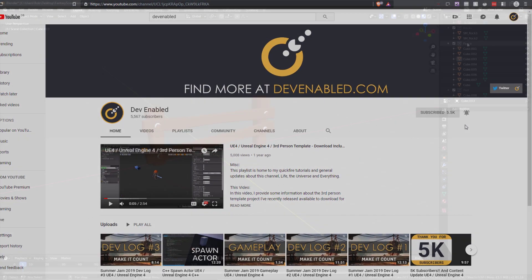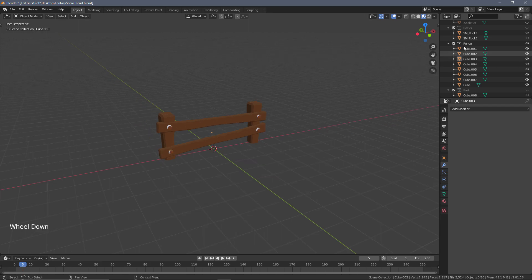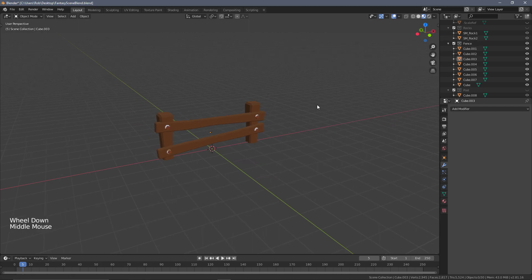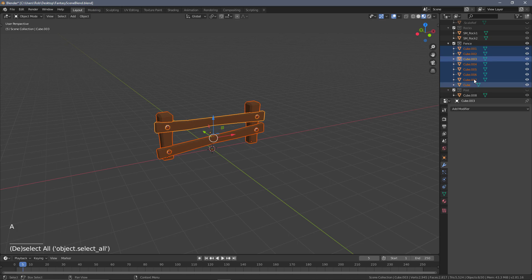To start, I have the fence collection made visible. Make sure you have everything else hidden. The great thing about doing it this way is that we can press A and this will select everything just in the fence collection.